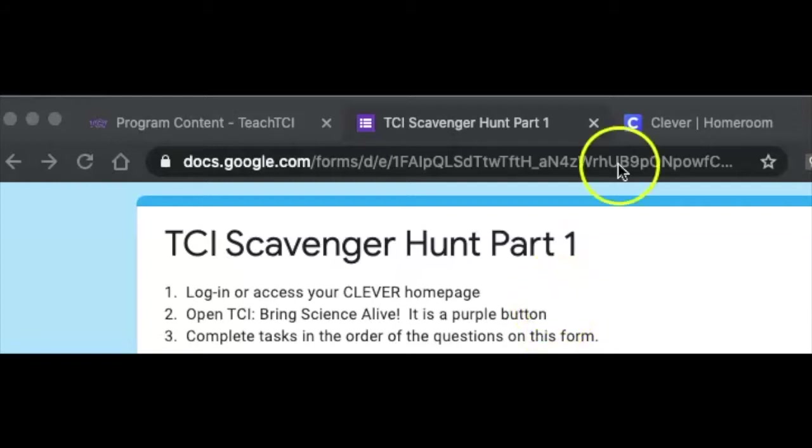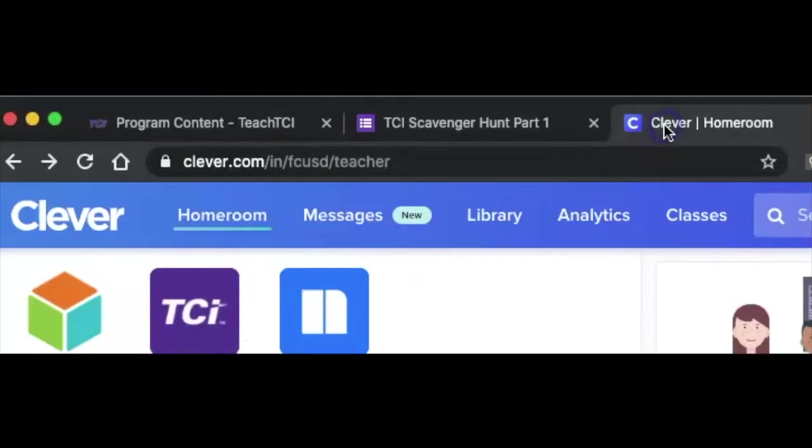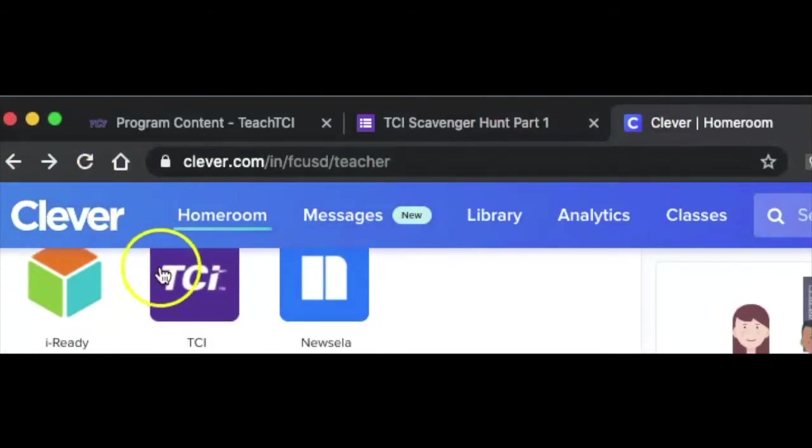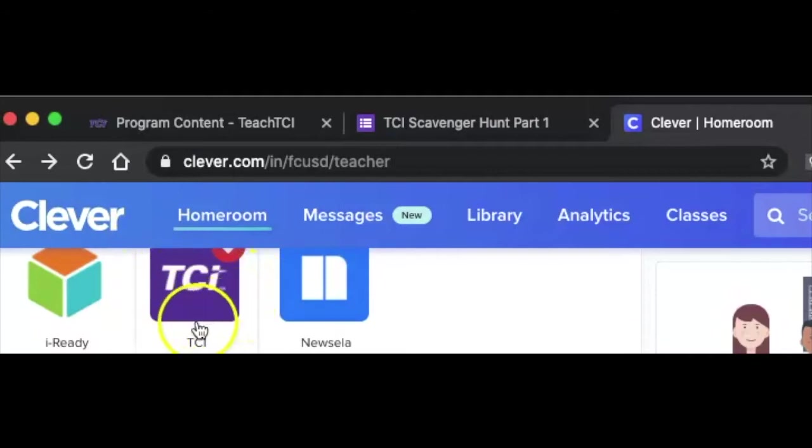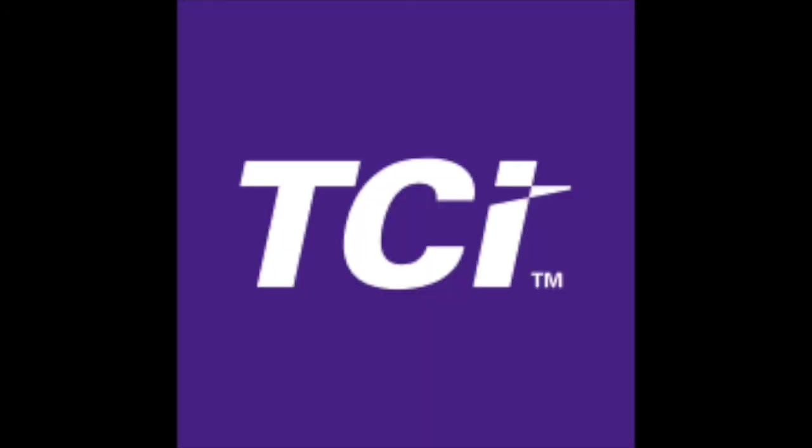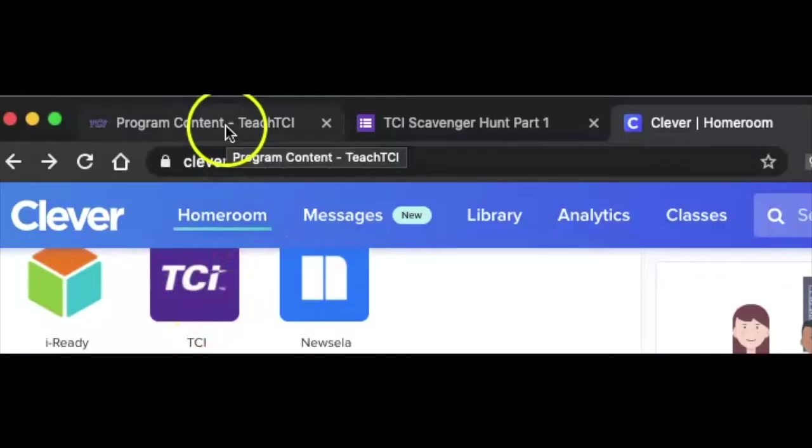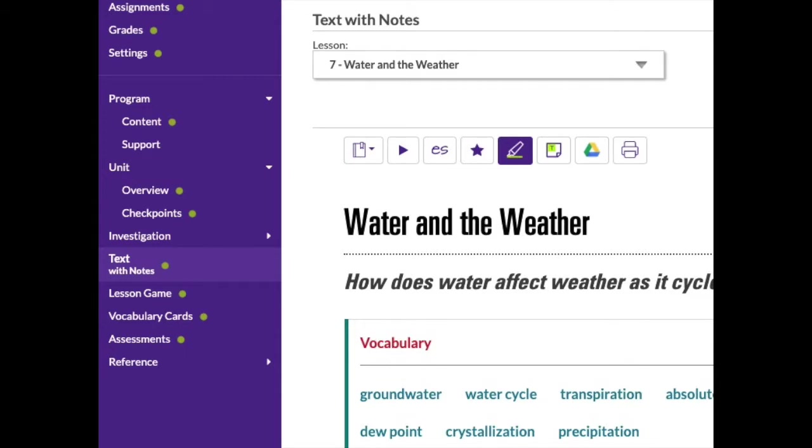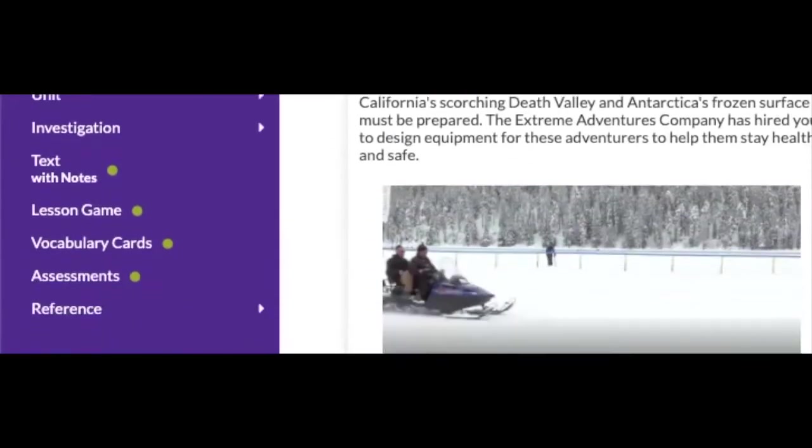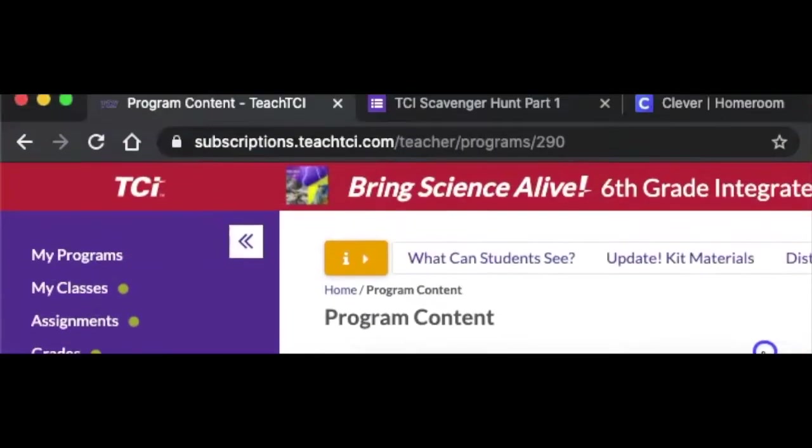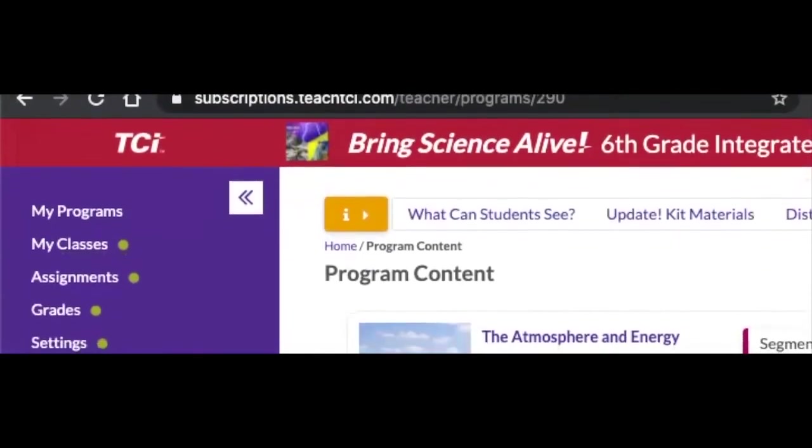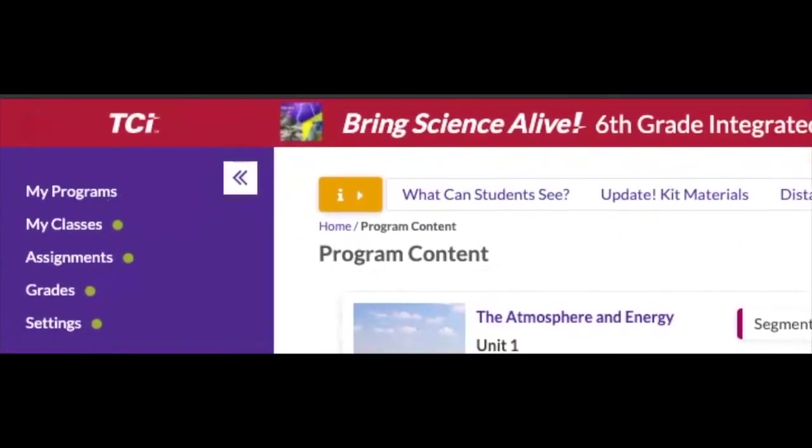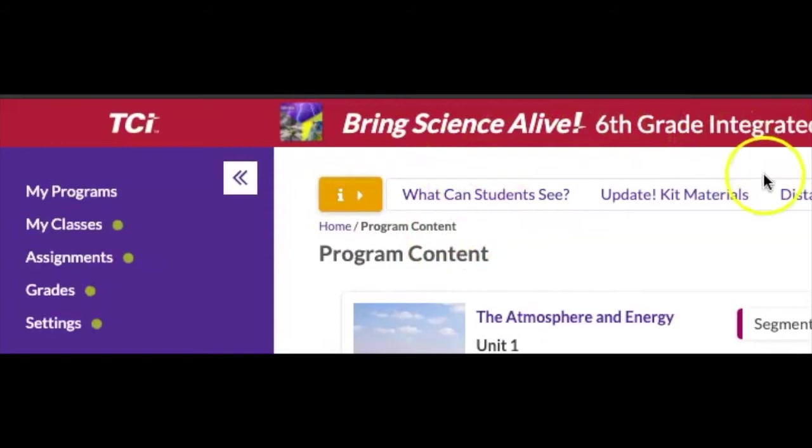First thing we need to do is open up Clever. Clever is your one-stop shop for a lot of the district apps, and underneath Clever you should see a little icon like this - TCI, purple - and click on that to open up TCI. TCI is going to look something like this. We have a lot of different content available on the side of TCI, so let's take a look at what that is.